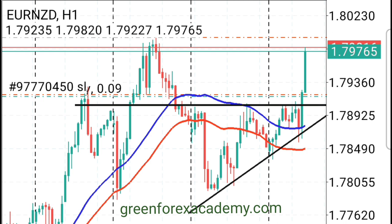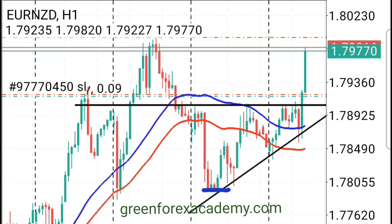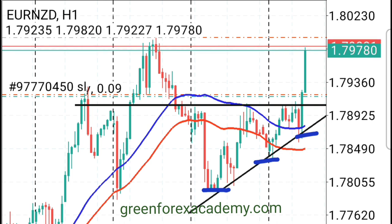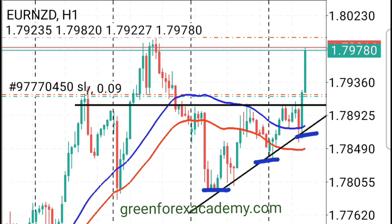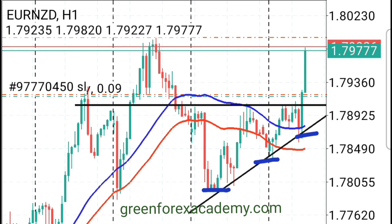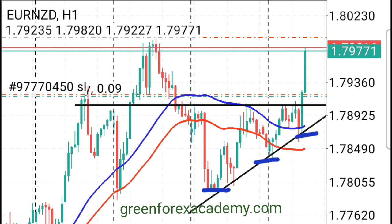We've got a low here, and then what happened — we've got a higher low, and then we've got another higher low. So we can see that price is in an uptrend, and price is creating higher lows into the resistance.